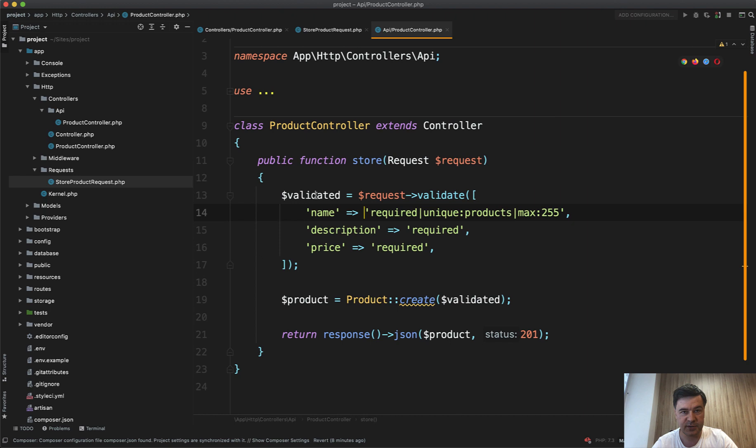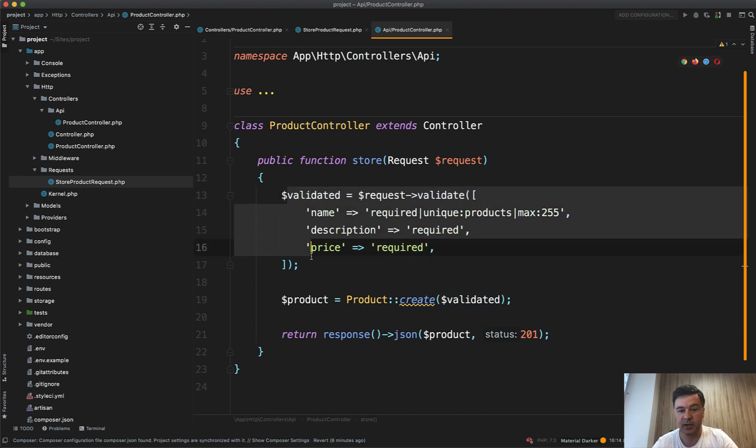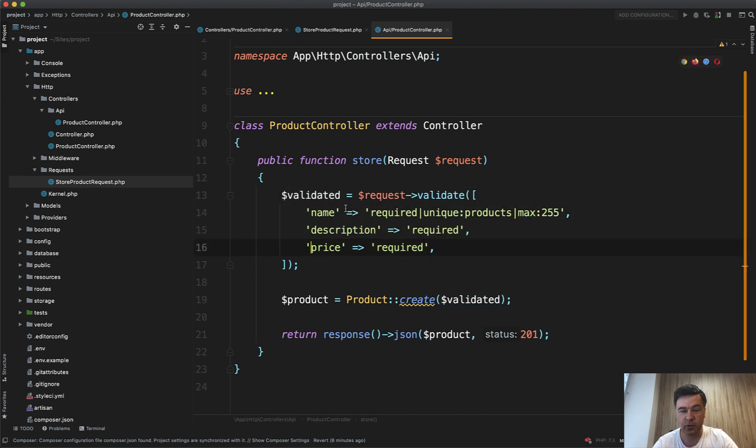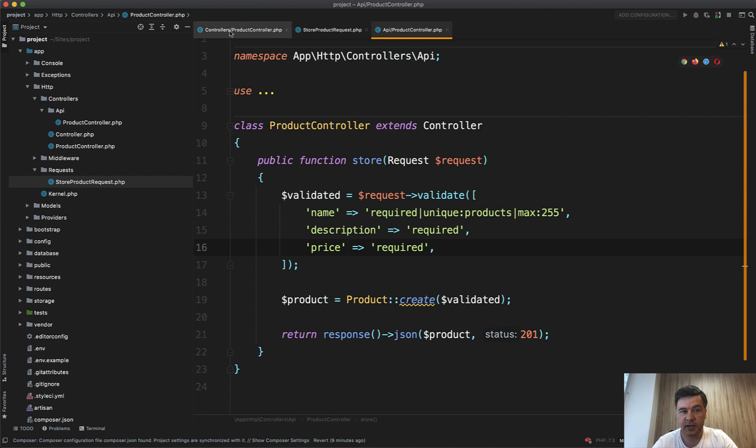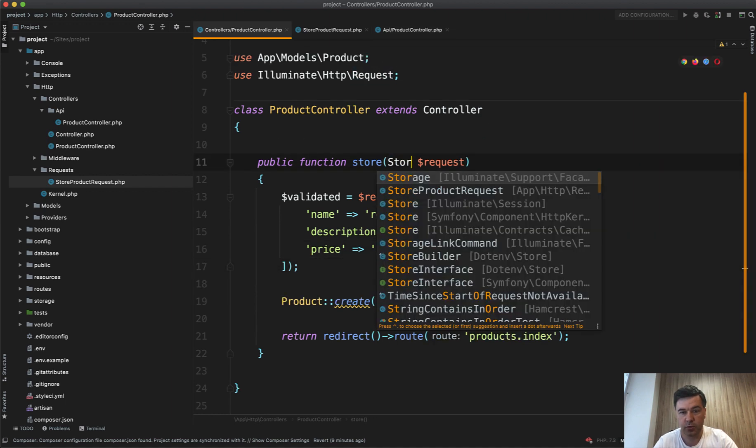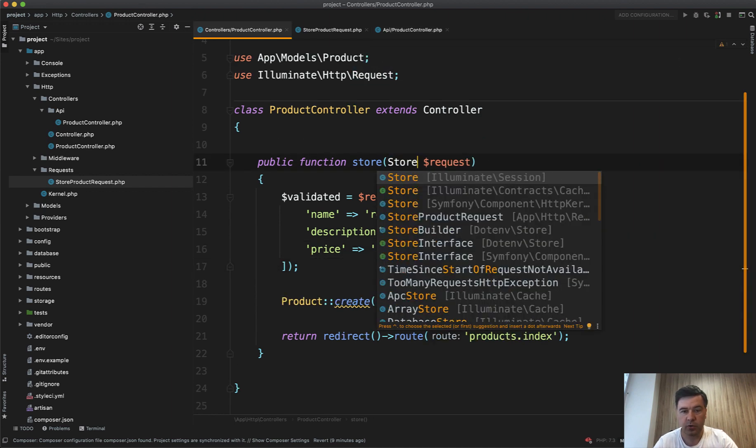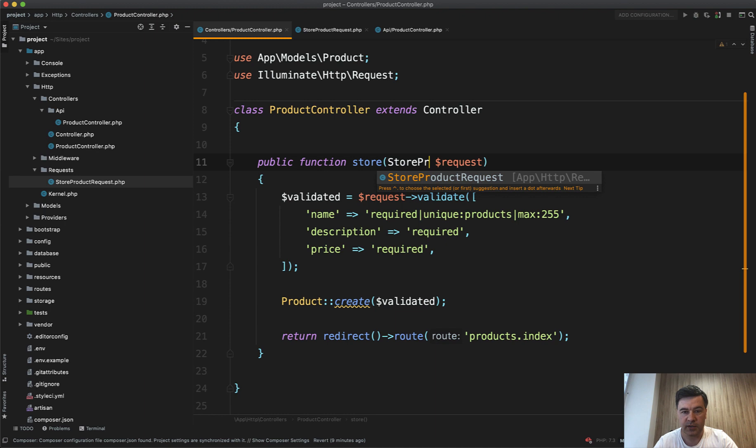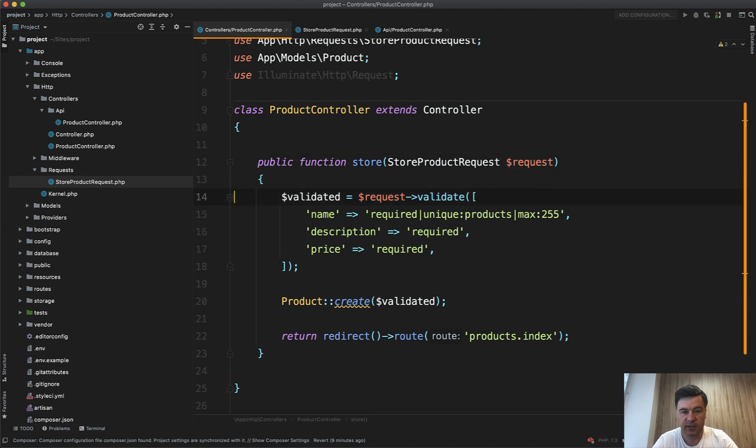So this is the controller from the API already. And then you repeat the same validation rules with the same request validate twice. So the principle don't repeat yourself should not be violated and would not be violated if you use store product request like this.